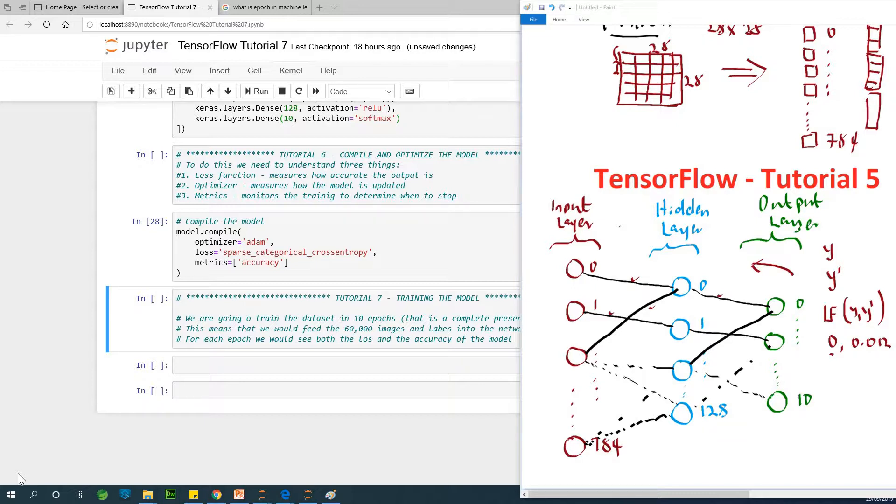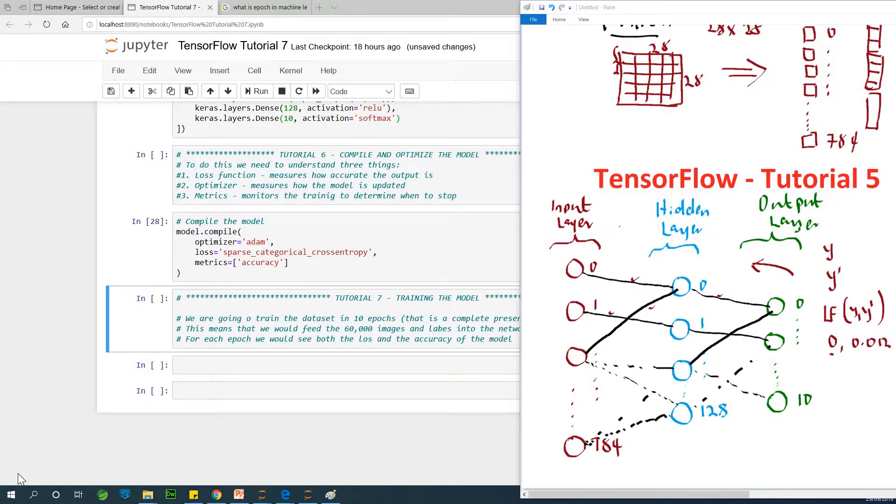Today will be a short tutorial about training this model. The code to train the model is very short, but you need to understand what it means or what is happening when a model is being trained.